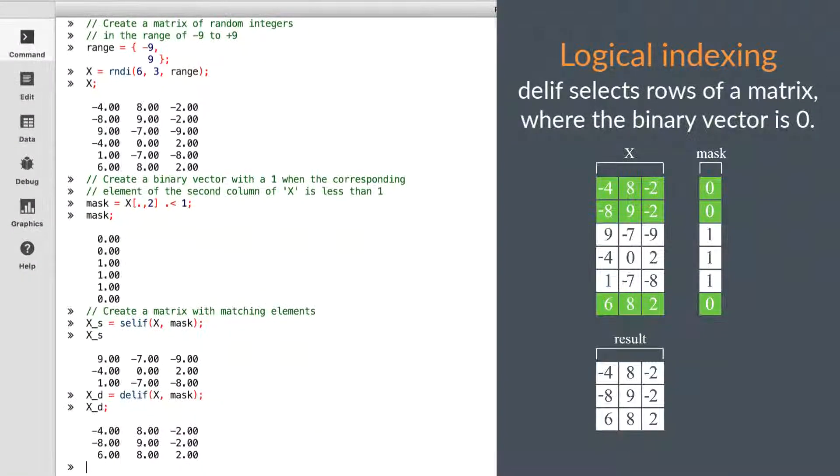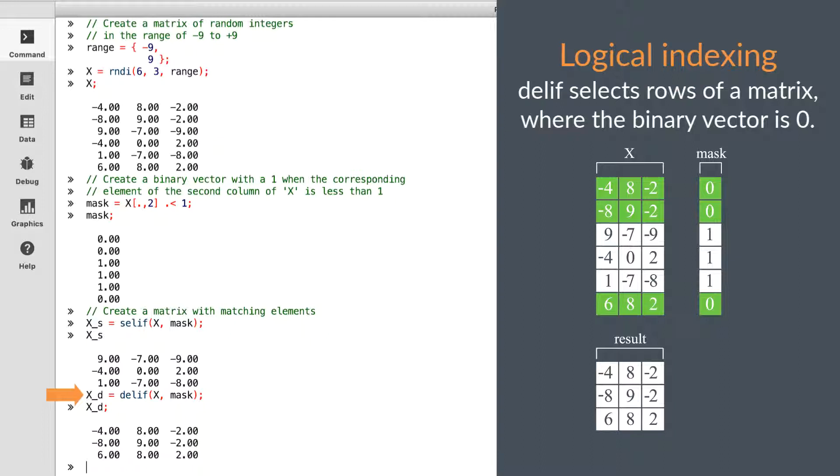DELEF is the opposite. It will return all rows in which the corresponding element of the binary vector is a zero. We can use the same logical vector with DELEF to extract all rows which are greater than or equal to one.